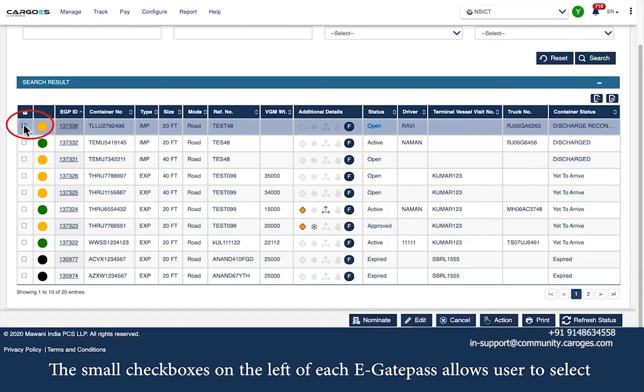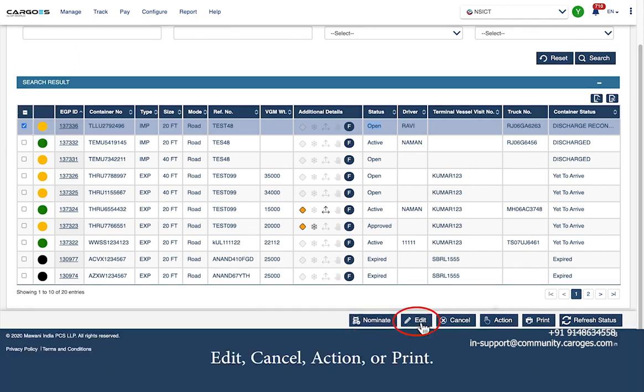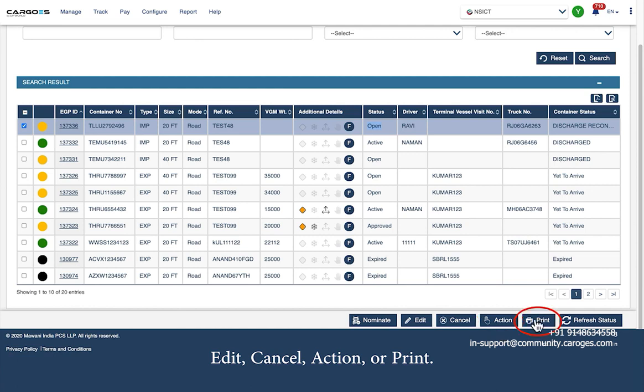The small checkboxes on the left of each eGatePass allow the user to select multiple eGatePass records and perform actions such as nominate, edit, cancel, action, or print.